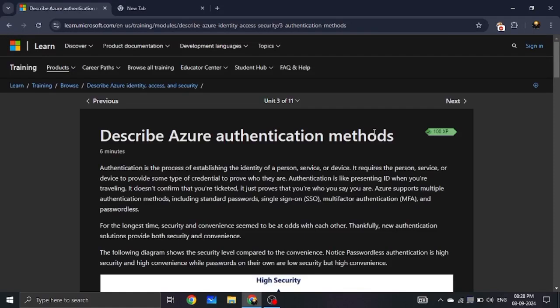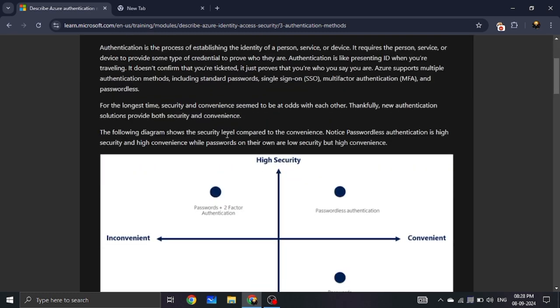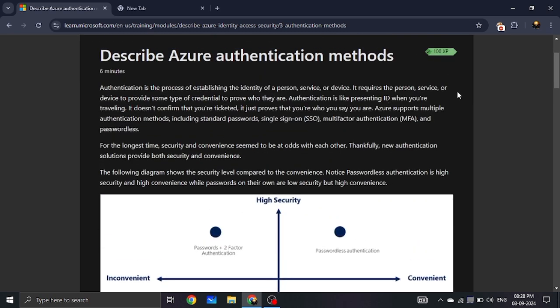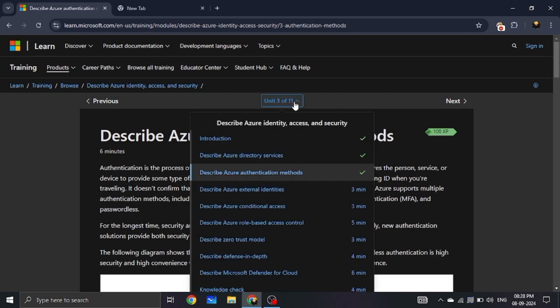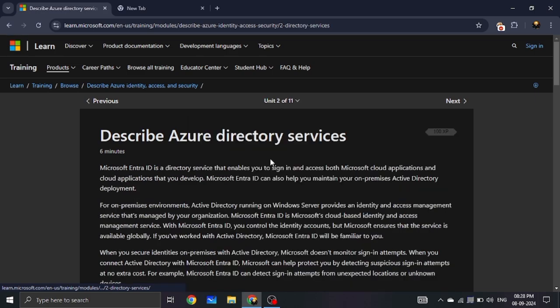Hi guys, back to video. In this video, we will talk about AZ-900. Let's get started. We will describe the Azure Authentication Methods and talk about the types of Authentication and Directory Services.